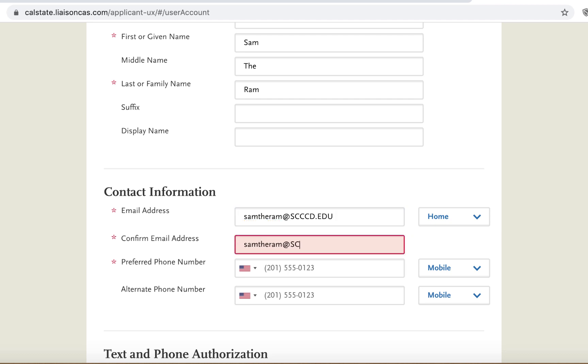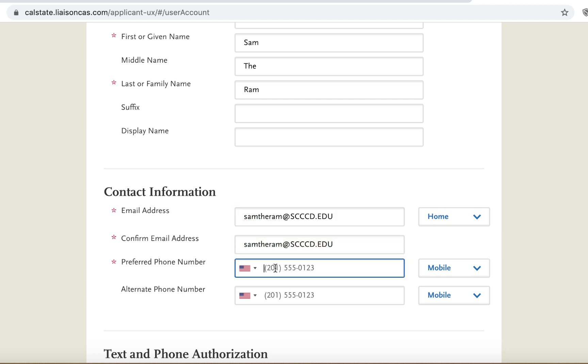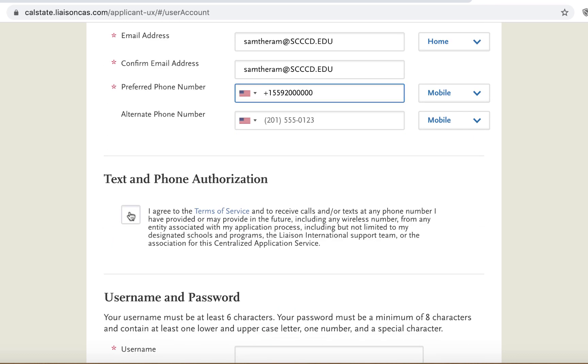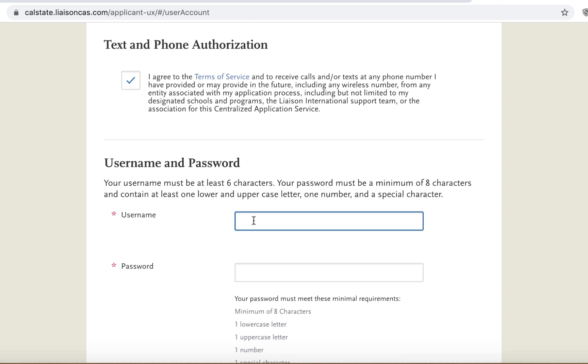Next, insert your contact info. Input your school or personal email, confirm your email, then input your preferred phone number. Make sure to check yes for the text and phone authorization.